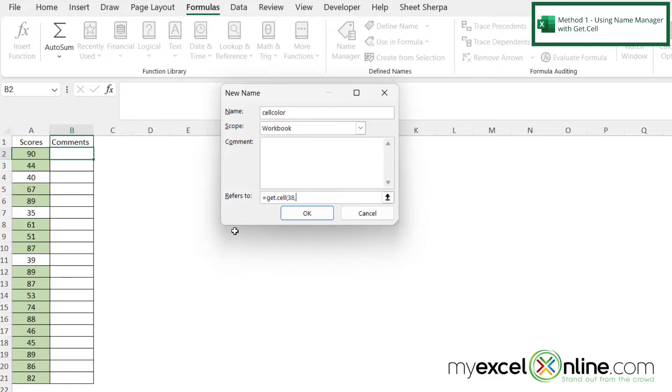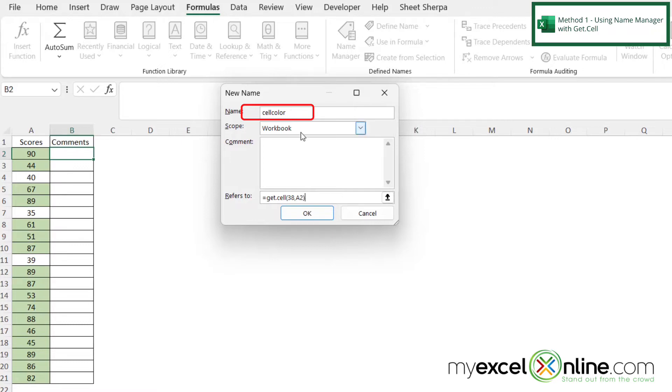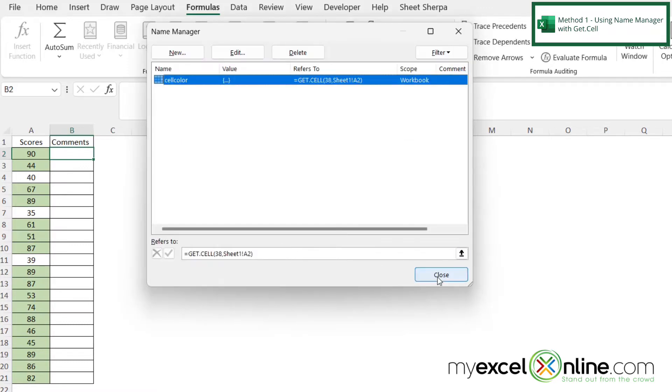So then if I type a comma, I do have to pass one more argument to get.Cell, and that is which cell is being evaluated. So in this case, I'm going to type A2, because A2 over here, which I already have highlighted with the value of 90, that is the cell that I want to get the color. So I'm going to close my parentheses. And I just want you to note up here that this is called cell color, and then I'm going to click okay. And then I'm just going to close this window.